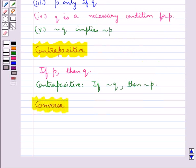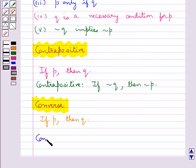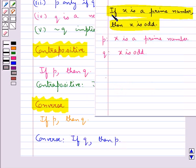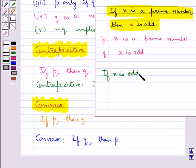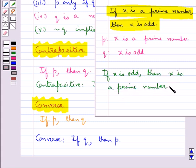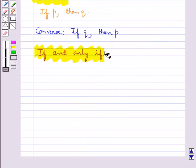Next we have the converse of a statement. If the statement is of the form 'if P then Q', then its converse is given by 'if Q then P'. Consider the statement: if X is a prime number then X is odd. The converse of this statement is: if X is odd, then X is a prime number. This is the converse of the given statement.